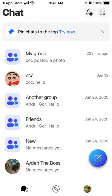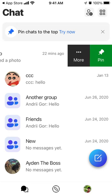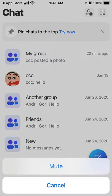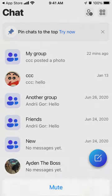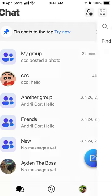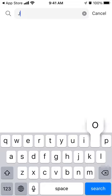You can see some images popping up here. You can swipe, you can mute, and you can pin your chat. To add friends, you can just search contacts.